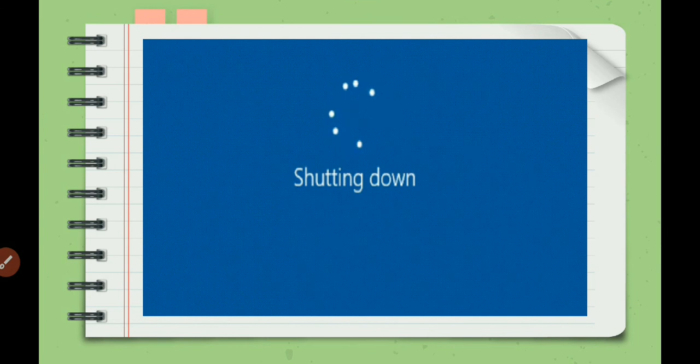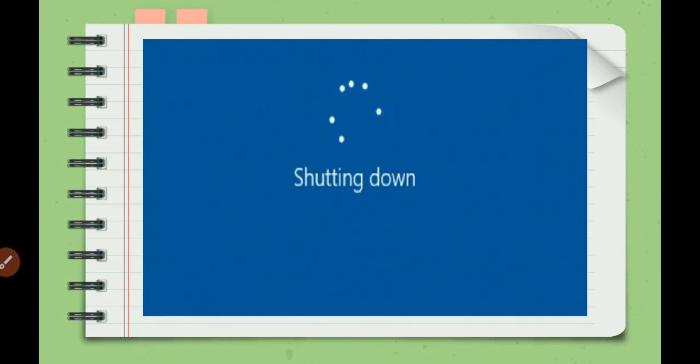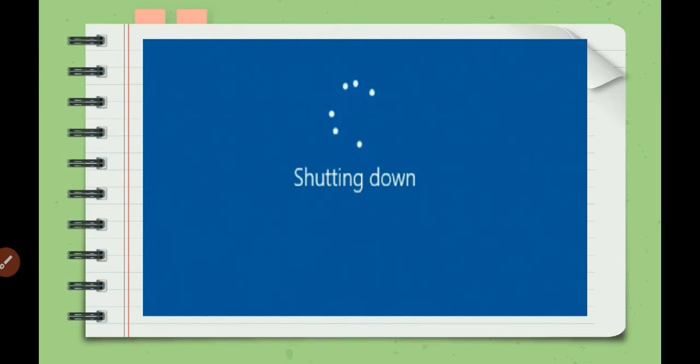Then after turning off this computer, you have to switch off the monitor button again, switch off the UPS, and then afterwards switch off the main power supply button.